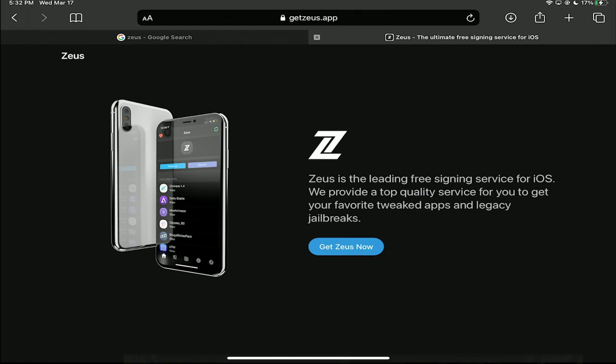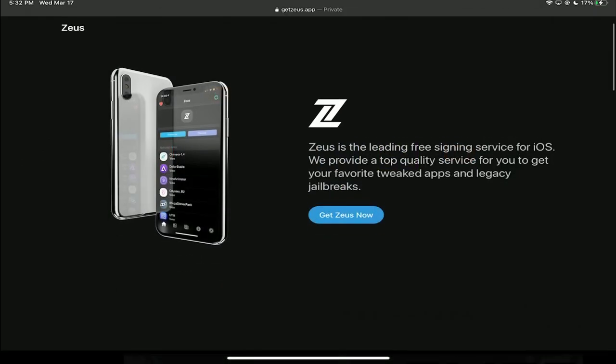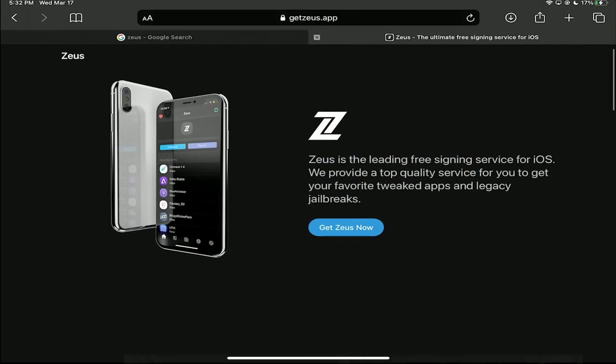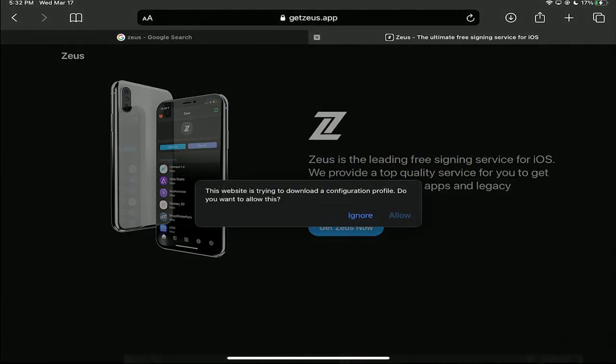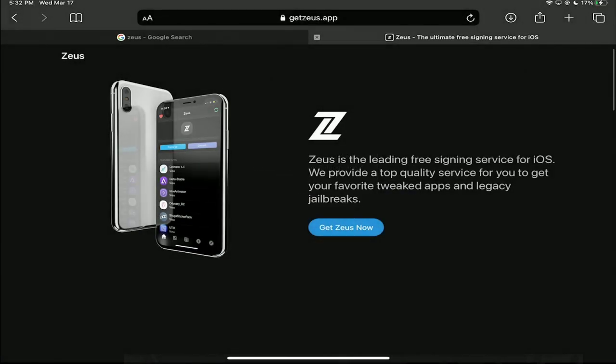This is how you can get it. The first thing you want to do is go to getzeus.app. As soon as you do that, you're going to click Get Zeus Now and then click Allow. This will prompt and then you're going to click Close.